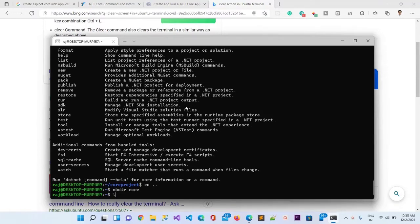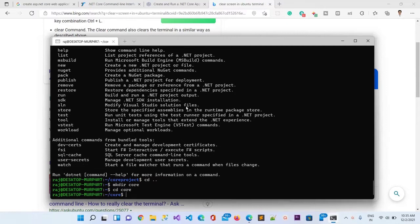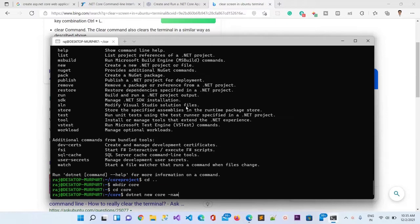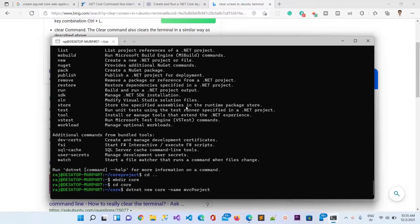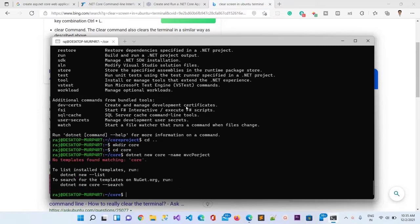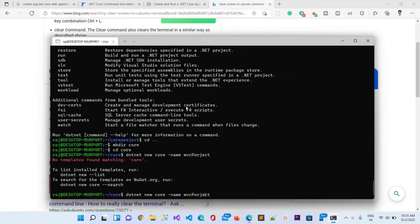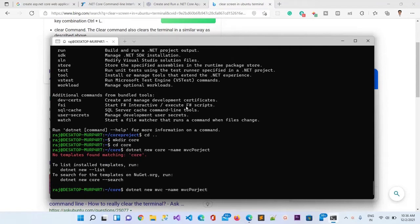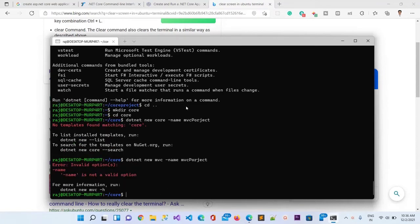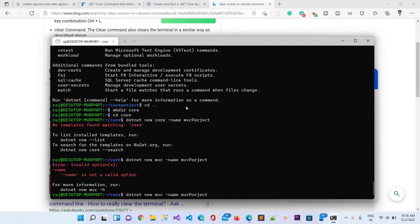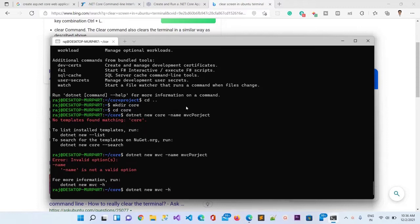Now I will go to cd go and here I will create a new project dotnet go project. I will create a new MVC project and hit enter and let it install. It is saying no template found. I'm not able to create it.